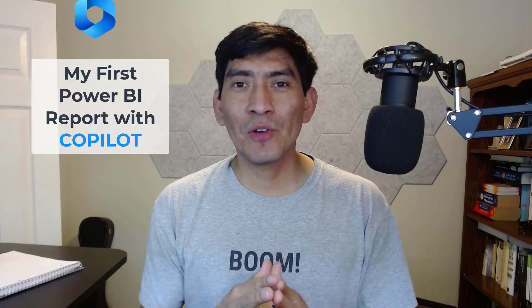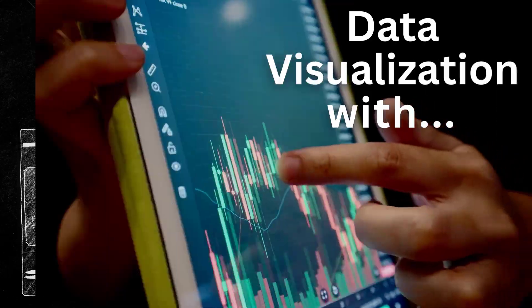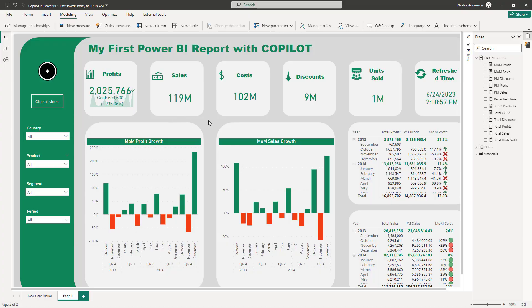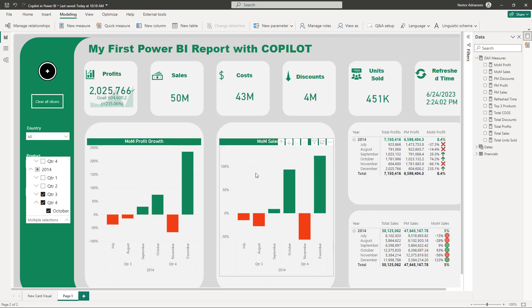Hey guys, thank you for joining today. I'm going to show you how to use Copilot to create a Power BI report, step by step as always. Are you ready to allow Copilot to write your DAX code? This is the final product we're going to be creating. Let's look at Q3 and Q4 in 2014 — the visuals change dynamically, and everything was created using Copilot.